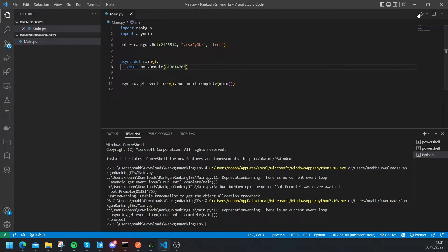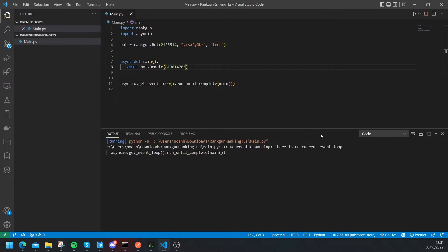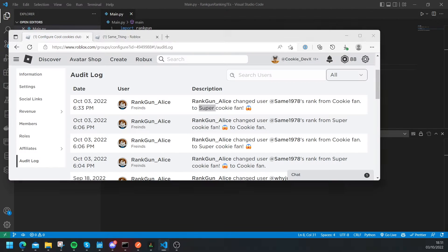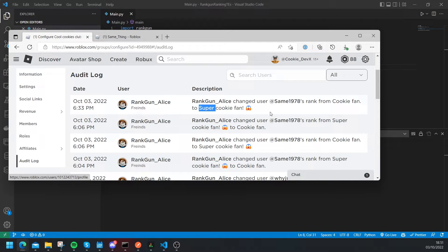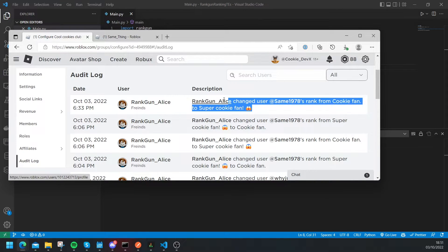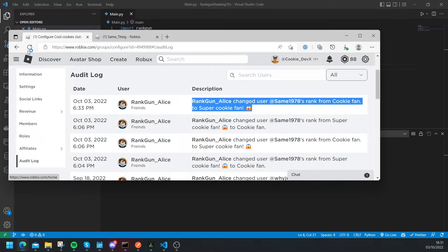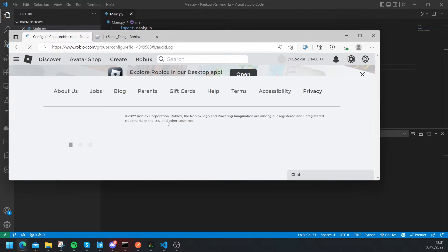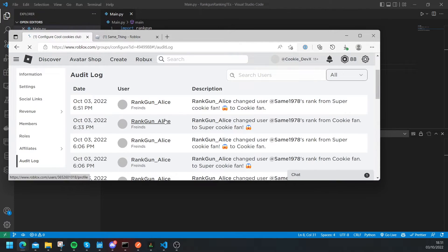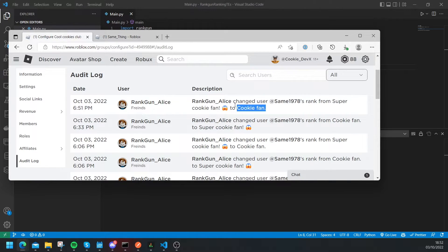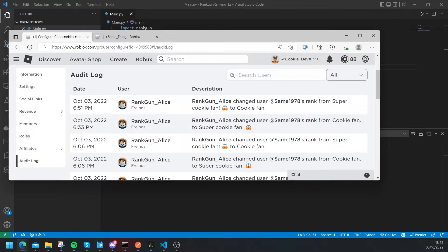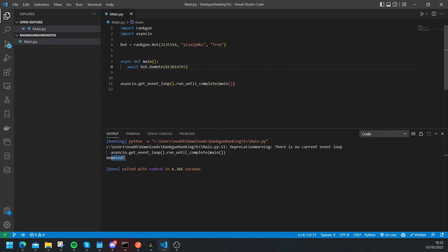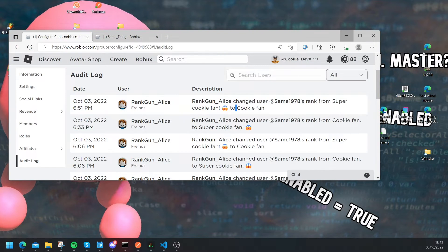Okay now let's try running that file, this time let's try clicking on the play button and then let's wait a second. And so now let's have another look at our audit logs. So here was when the user was promoted and then if we refresh the page, here was when the user was demoted and as you can see their ranks changed from super cookie fan to cookie fan.